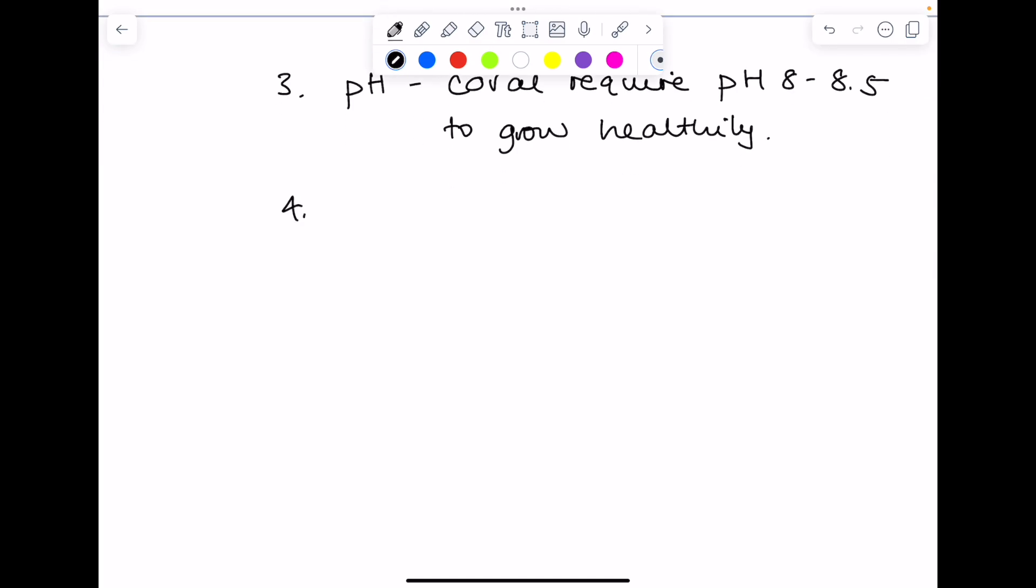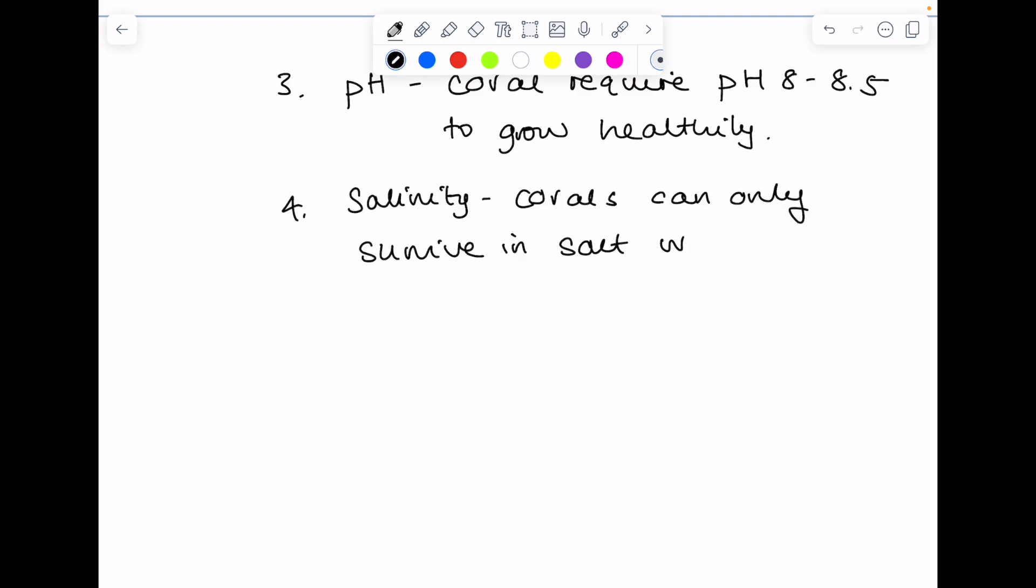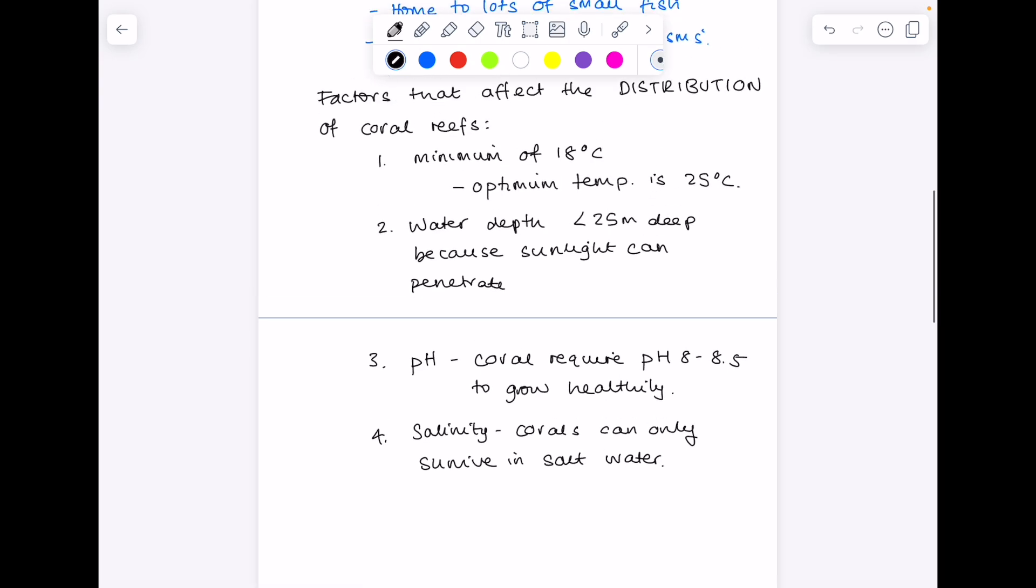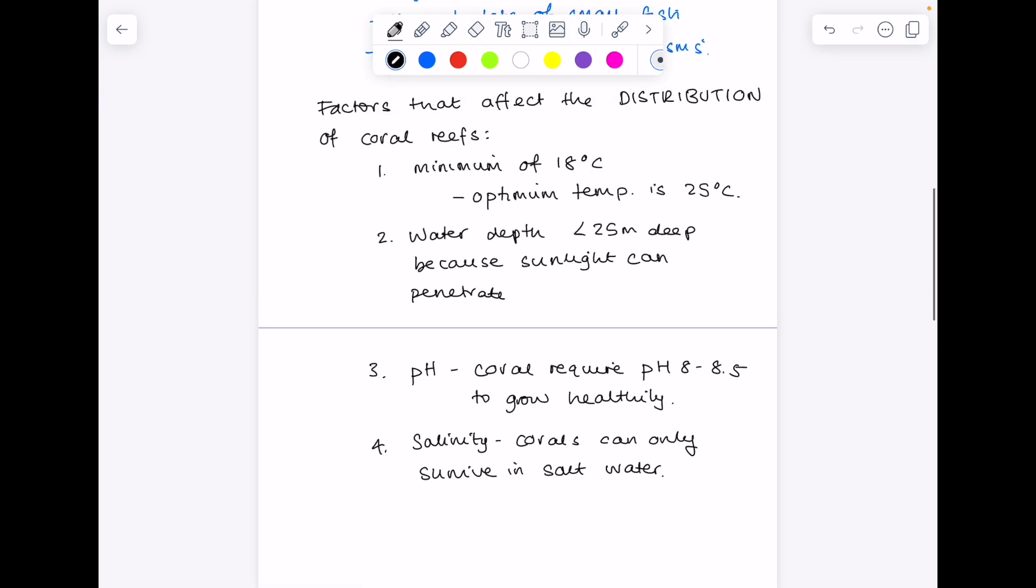We need salinity, so that means salty water, i.e. seas and oceans. So if we were looking at positive factors which affect the distribution of coral reefs, what do they need? This is specific temperature, water depth, pH salinity.